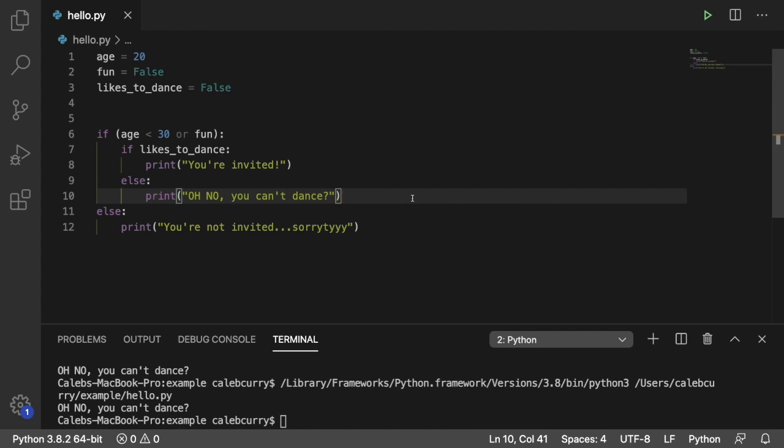So that is my two cents, but let me know in the comments what you guys think. Do you prefer complex conditionals with just one if statement or do you prefer nested if statements?